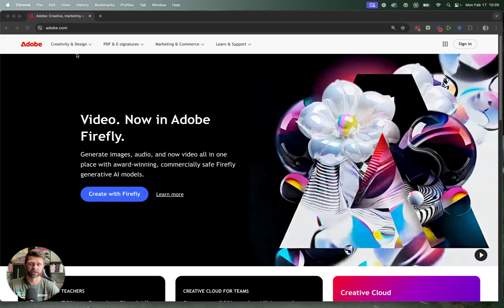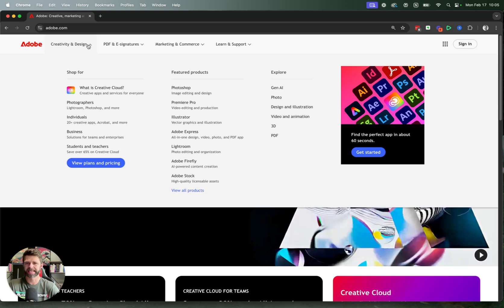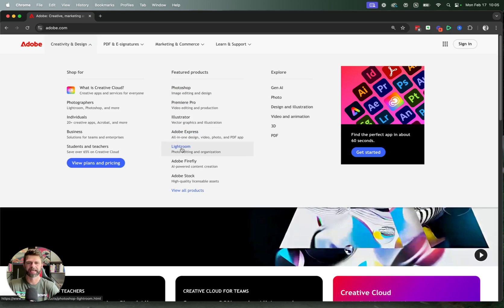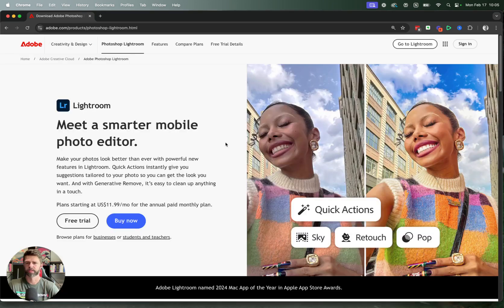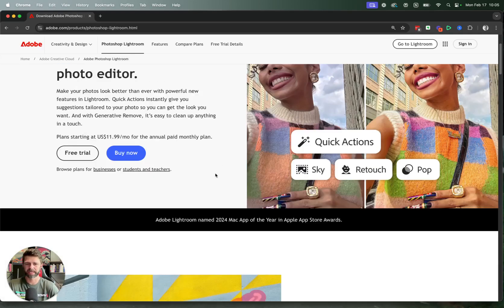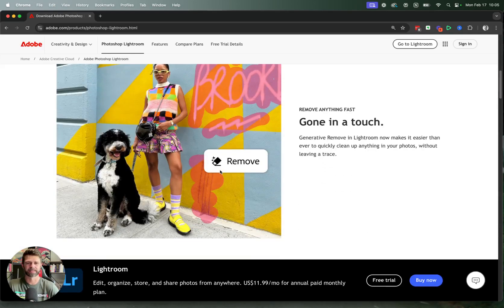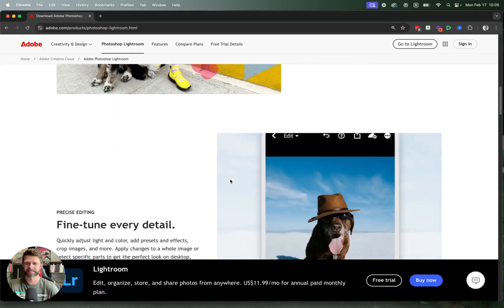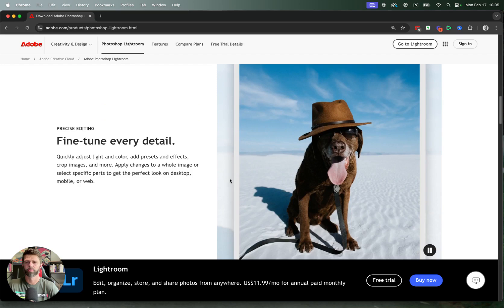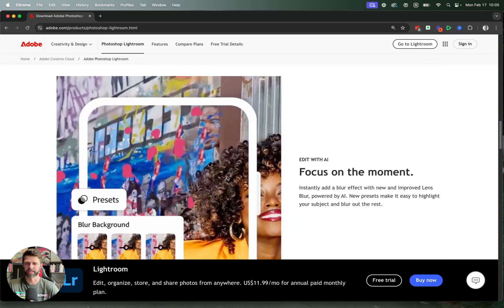This is going to take you across to the Adobe website. We're going to head up to the top left hand side, click on Creativity and Design, and then we're going to head down under Featured Products and select Lightroom. Now this is going to take you across to the Lightroom homepage and you can have a look here at all the amazing things that you get access to within Adobe Lightroom.